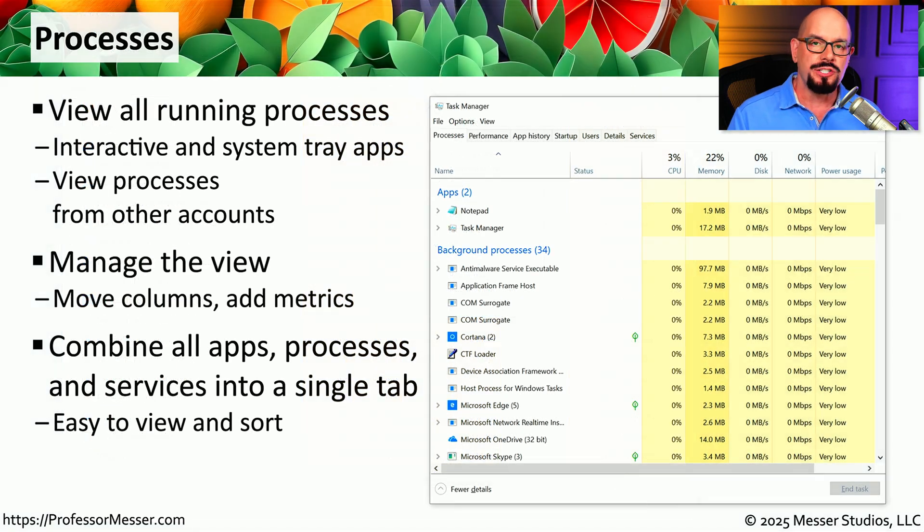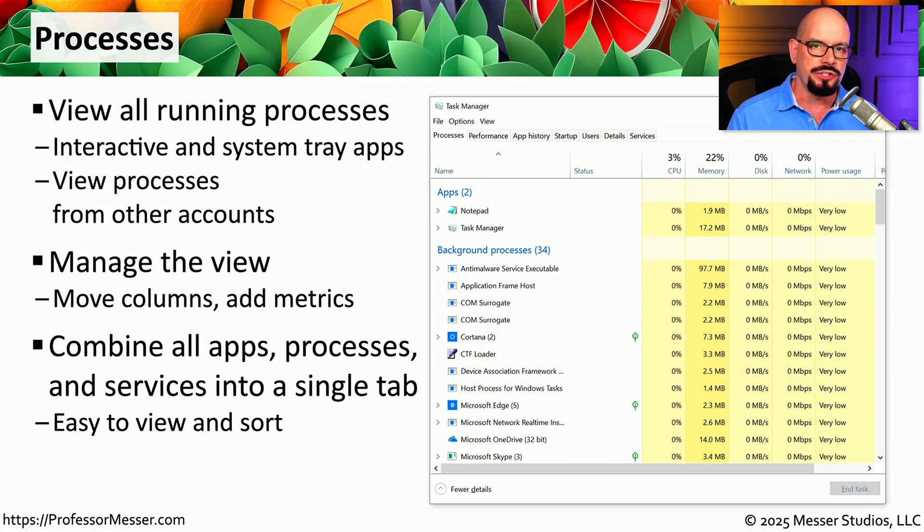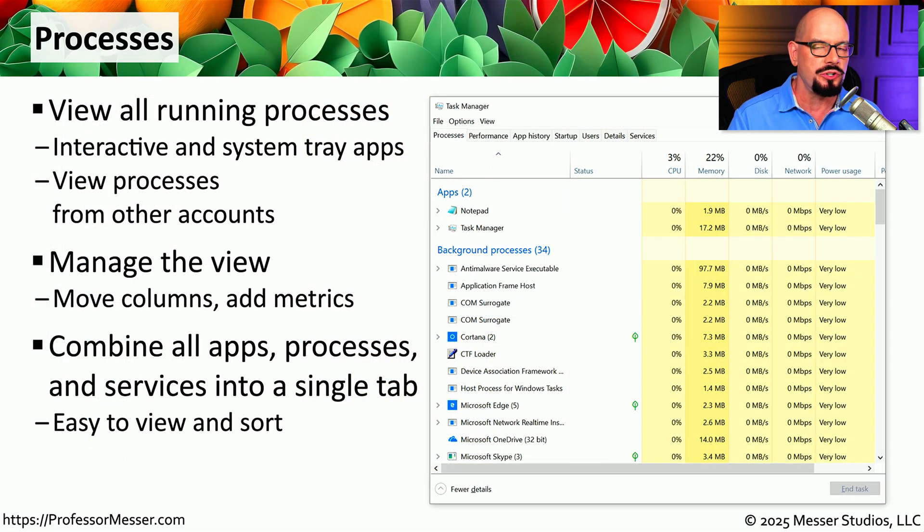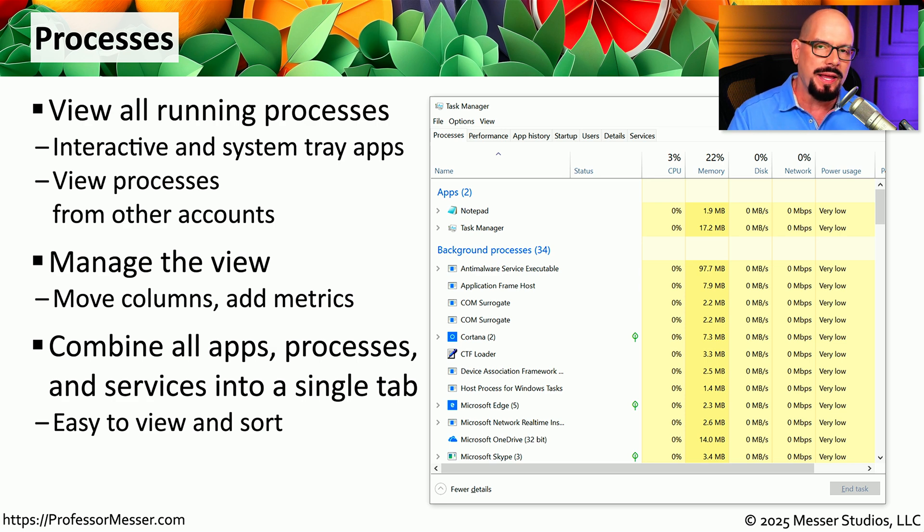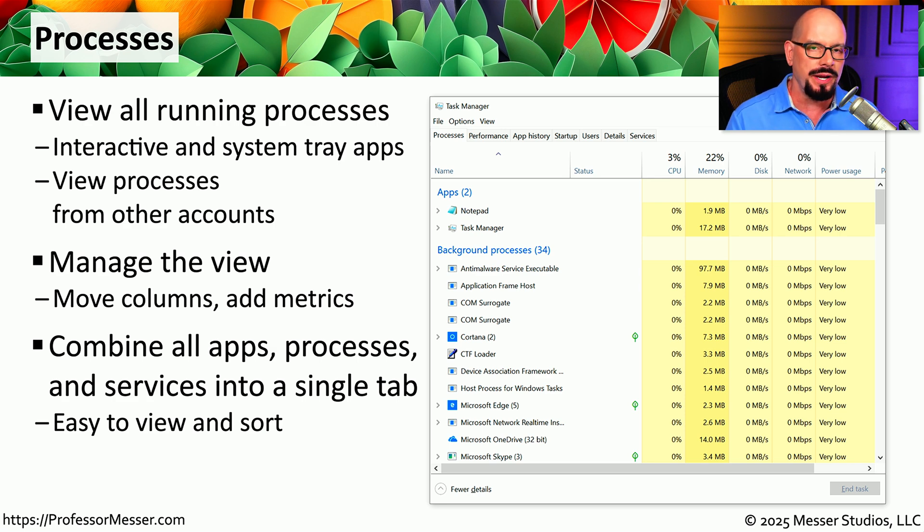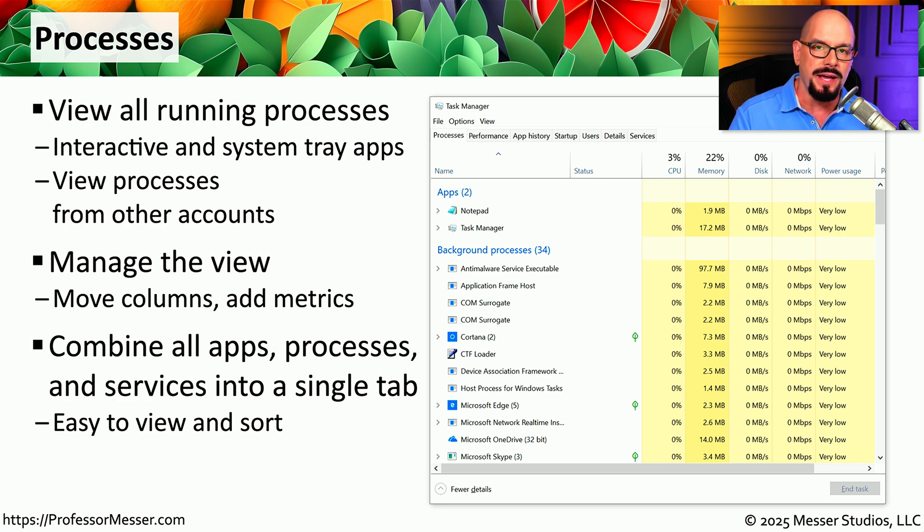This is a great summary of everything that's running on your system, and being able to sort these different columns allows you to easily pinpoint what application might be using the most amount of memory, or the one that's using the most amount of network resources.